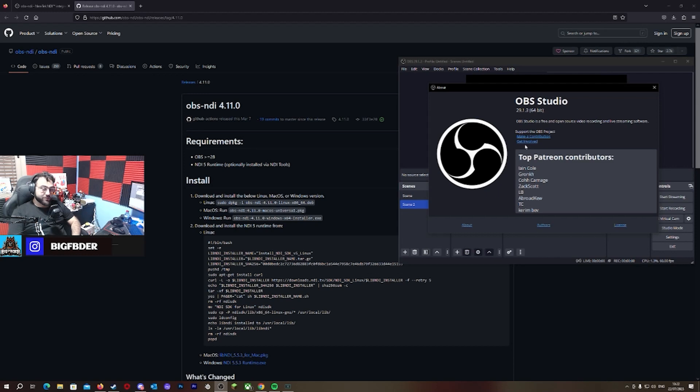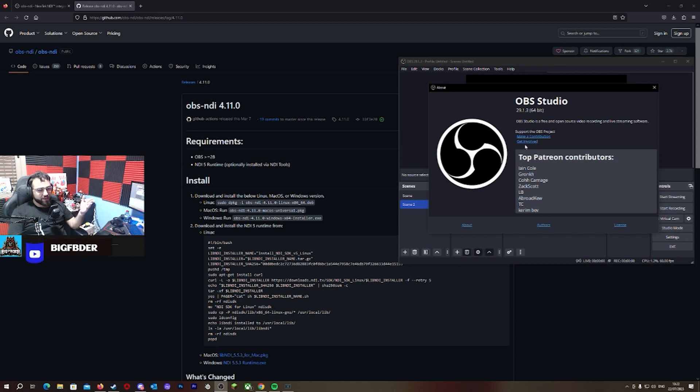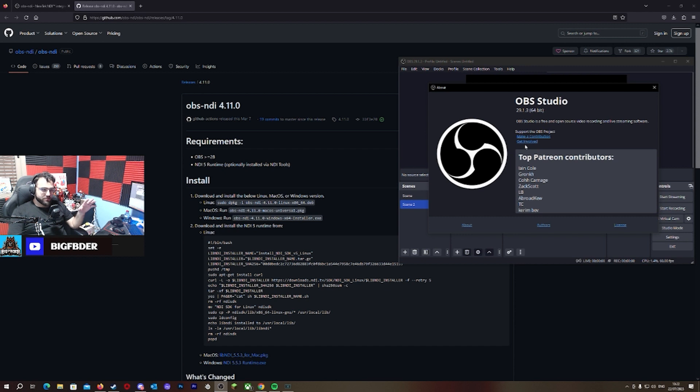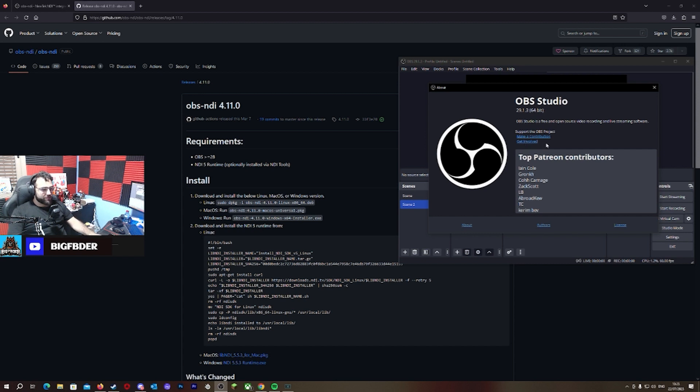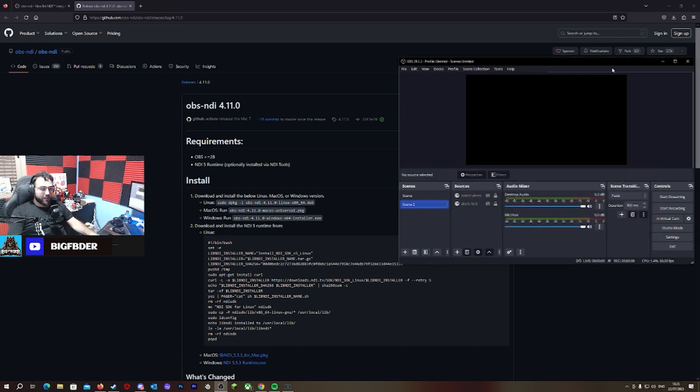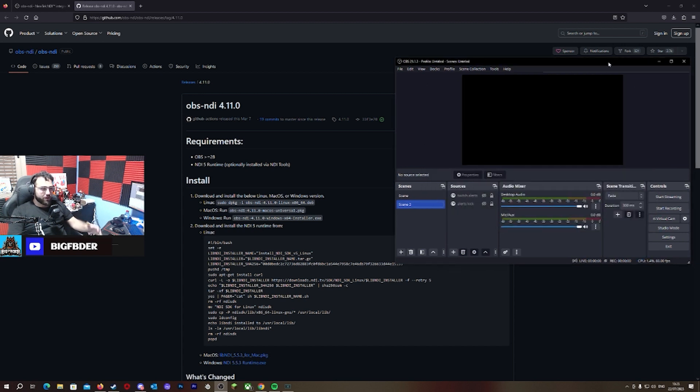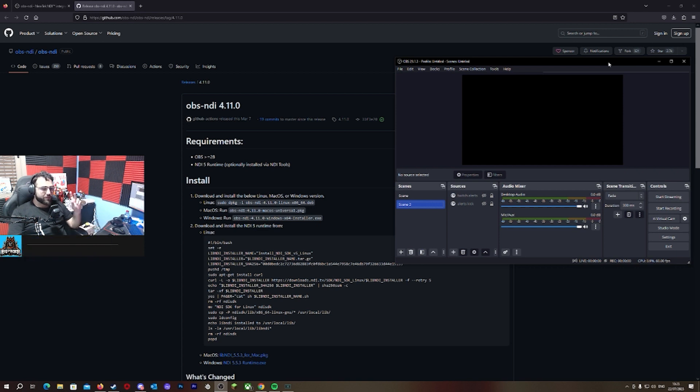As you see right now, I have the latest OBS update which is 29.1.3. So why am I recording this? The last video we talked about the NDI issue, right? That doesn't show up, we have to do private.